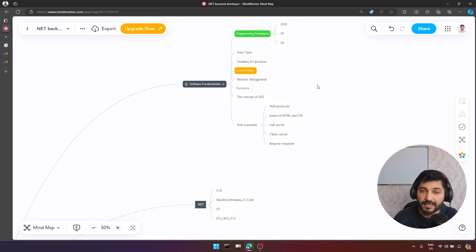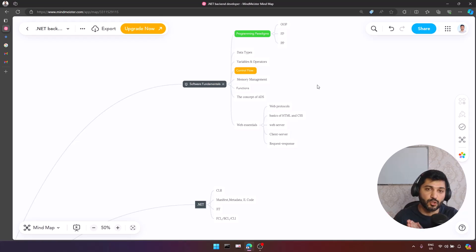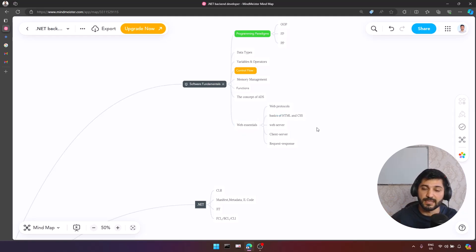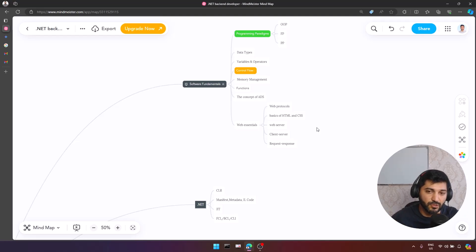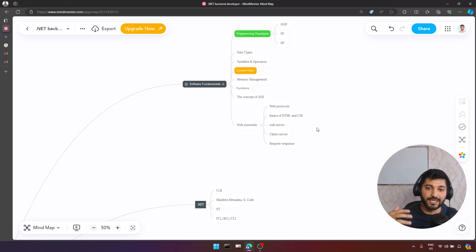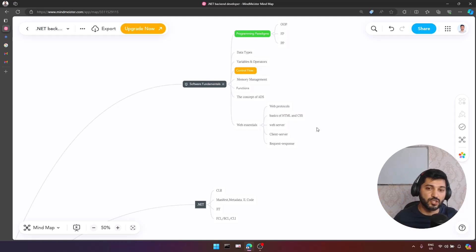If you are going to be a .NET developer, somewhere you will use ASP.NET Core, so it is always better to understand Web Essentials. In our Web Essentials, we have web protocols, the basics of HTML and CSS — which is optional but it would be better to design a simple web page using HTML, CSS, and maybe a little JavaScript. HTML and CSS are not programming languages, so it is totally fine to learn their basics here. We also need to understand client-server communication, request-response processes, header information, and how web servers work.